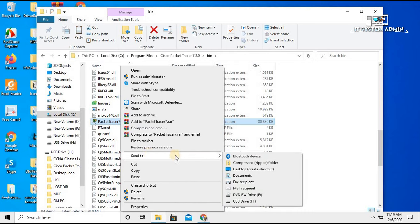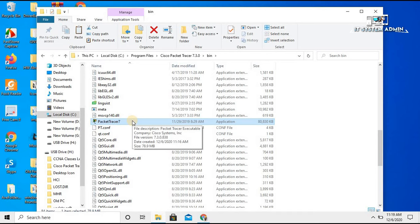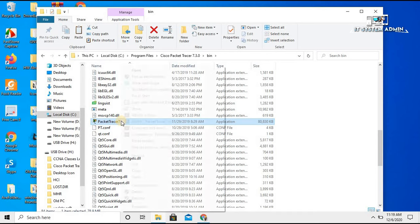You can make a shortcut to your desktop — move your mouse pointer to 'Send to' and click 'Desktop (create shortcut)'. You can also right-click on Packet Tracer 7 again and pin it to the Start menu by clicking 'Pin to Start'.